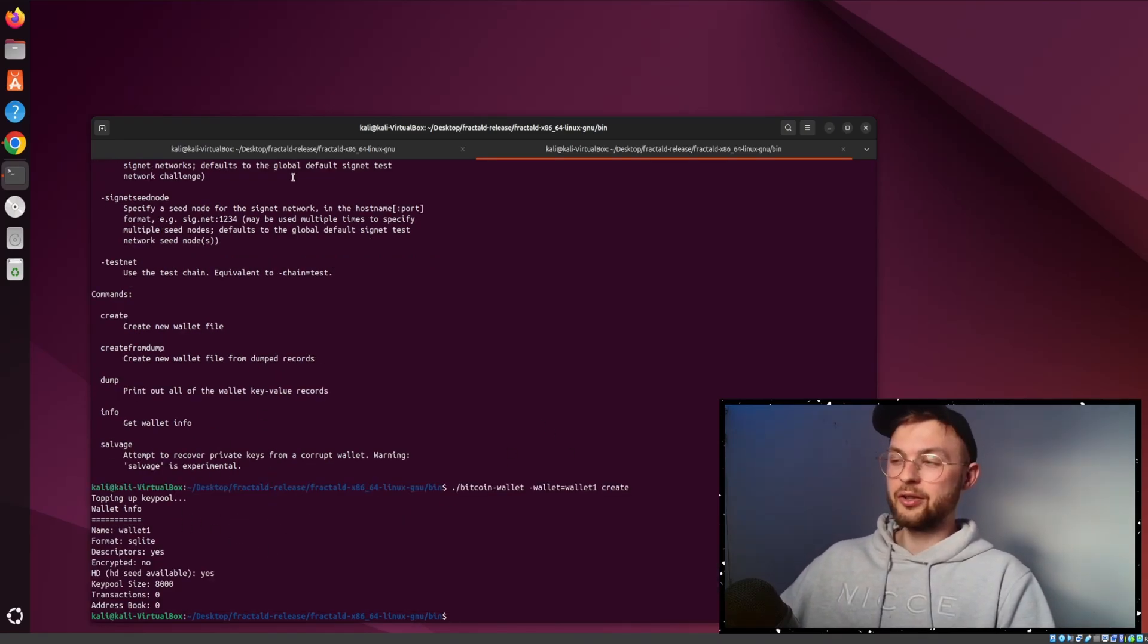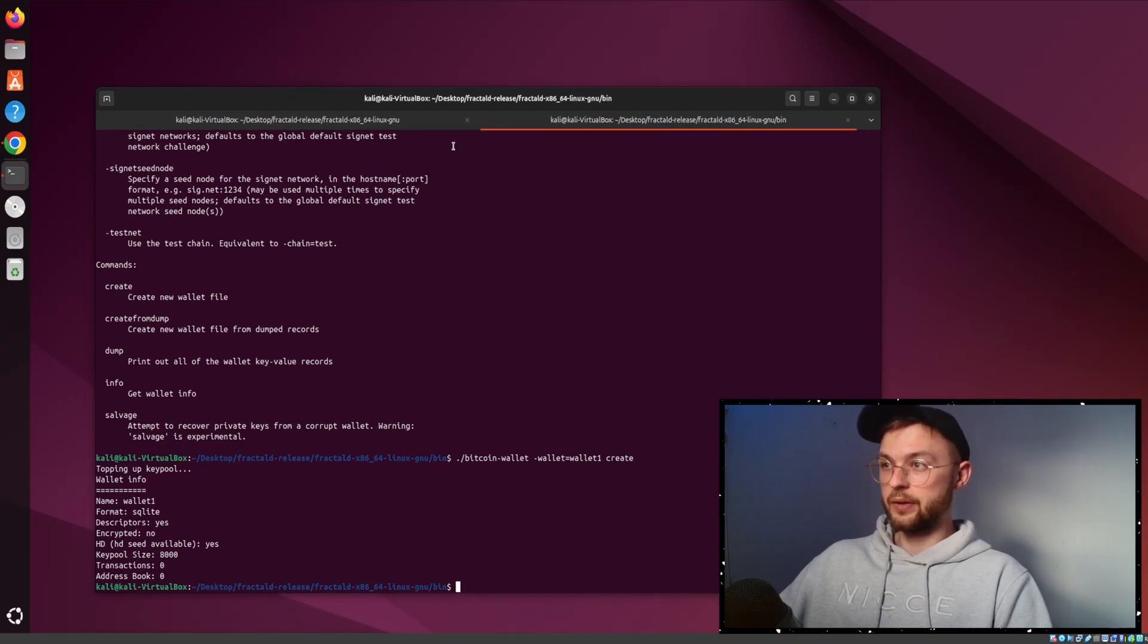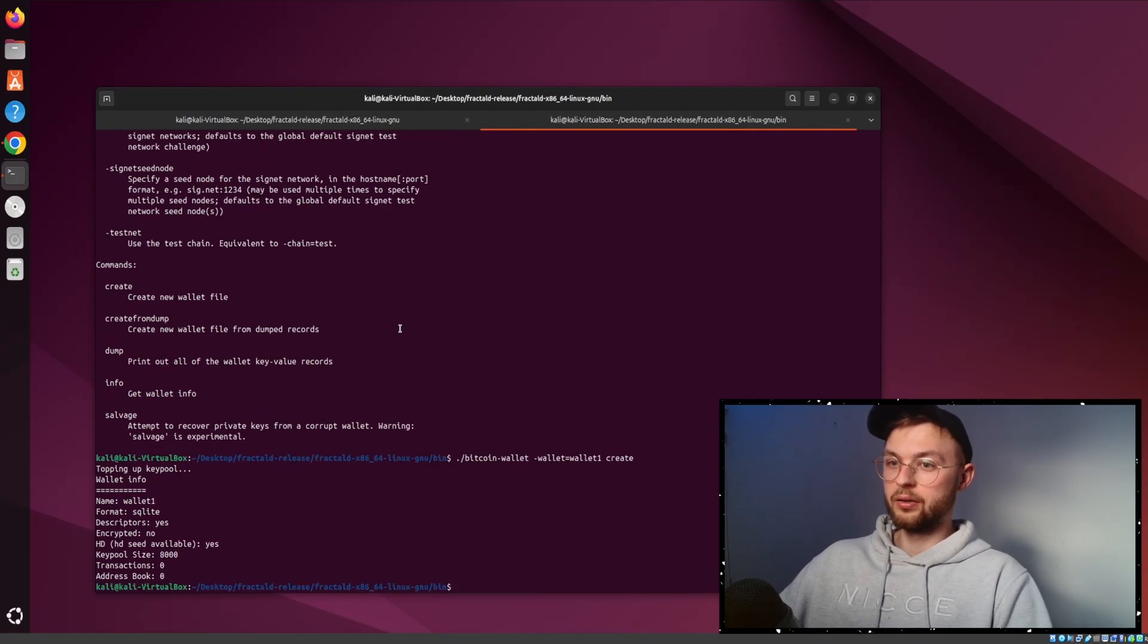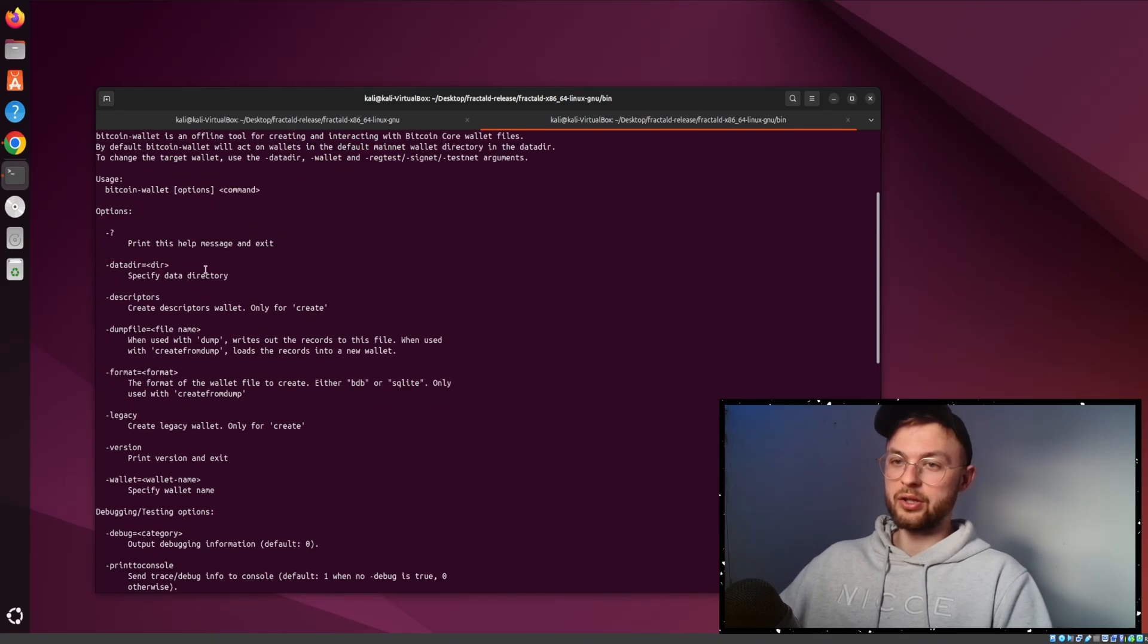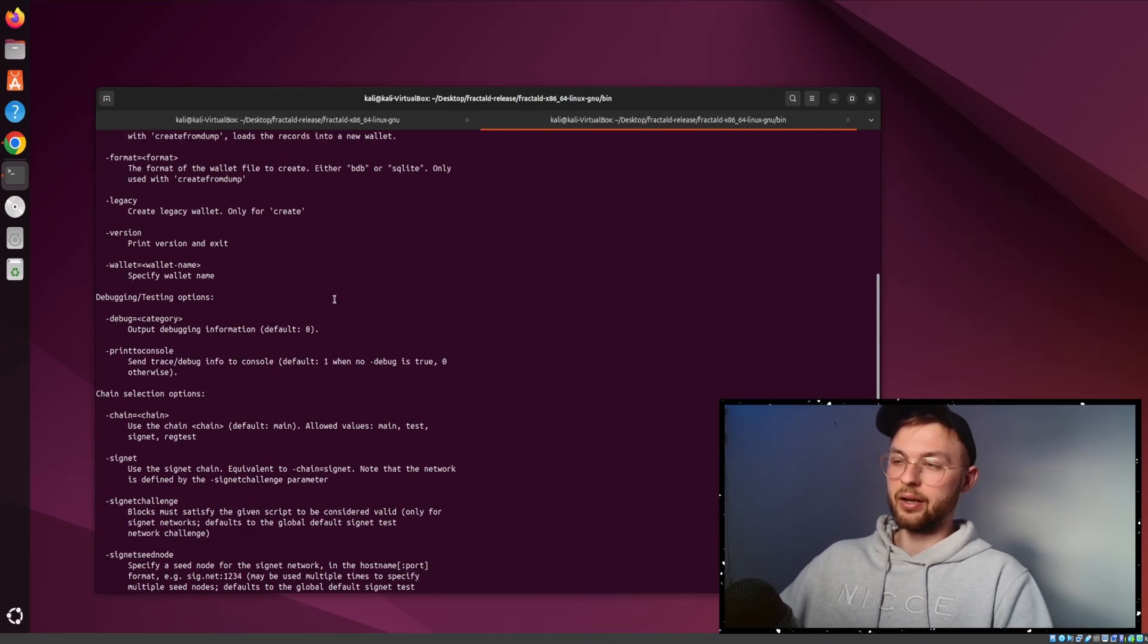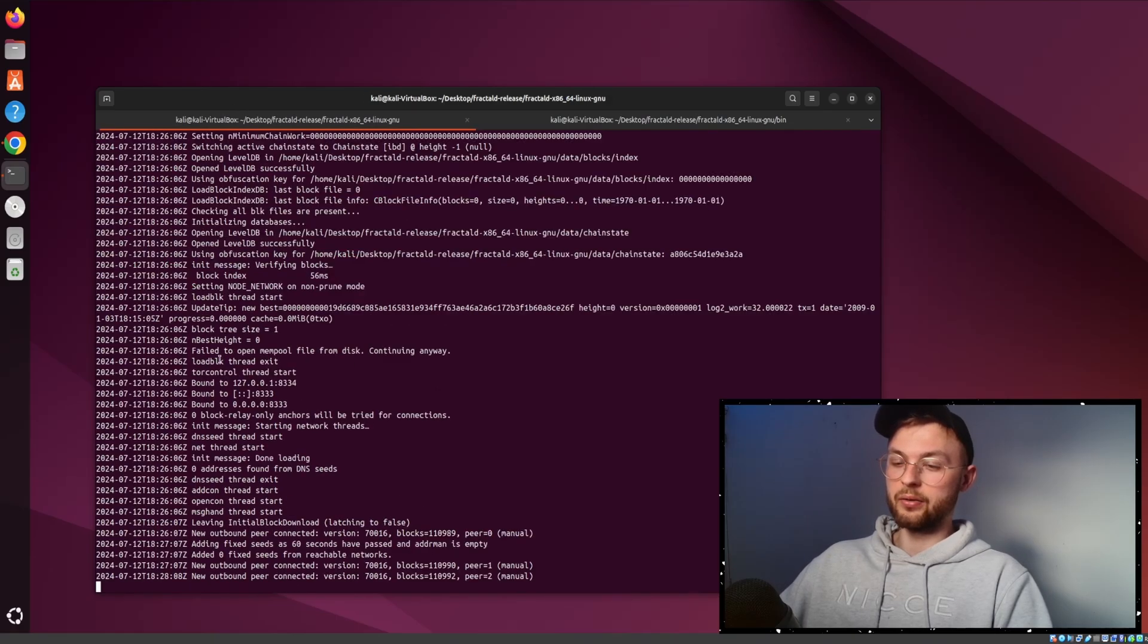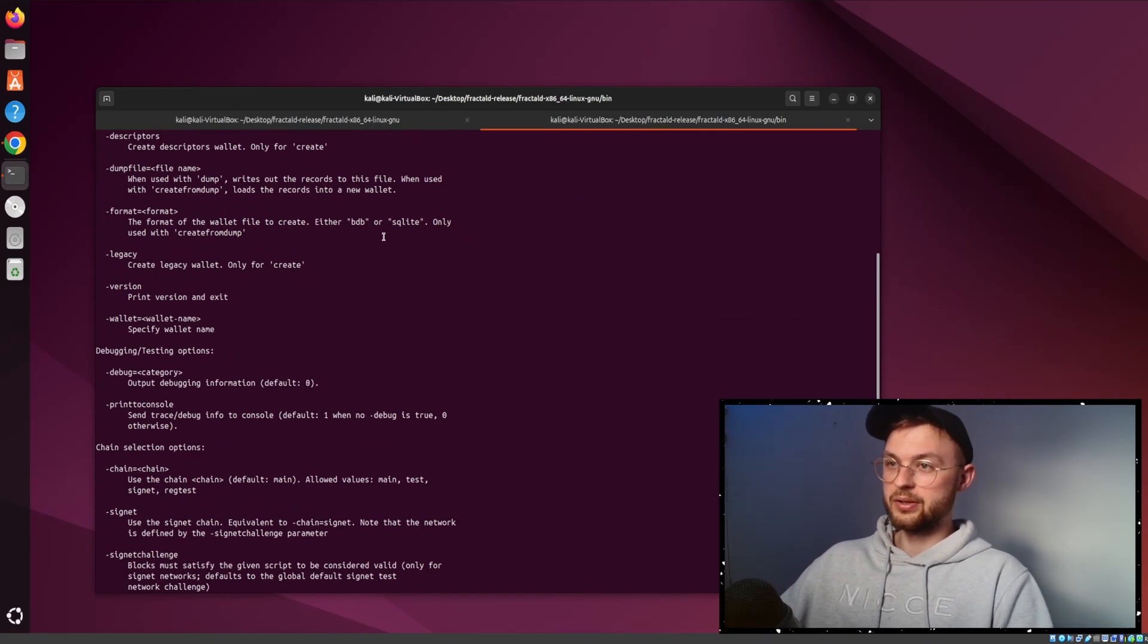That's only essential if you're a developer creating applications using Fractal. If you're just a beginner and want to play with it, you can check through all the different commands. But it's not necessary to do anything extra beyond running your own node. This is only for educational purposes.